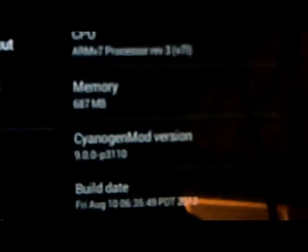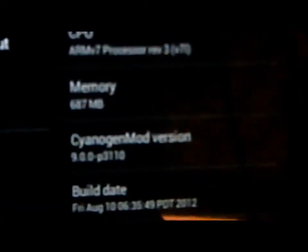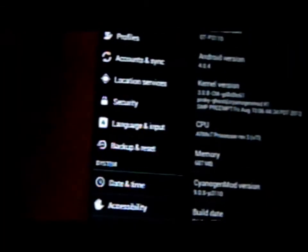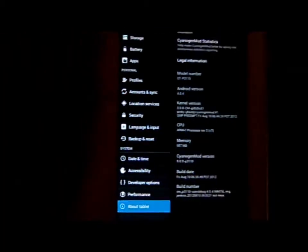You can just see Android version 4.0.4, CyanogenMod version 9.0.0 GT-P3110. And that's about it.